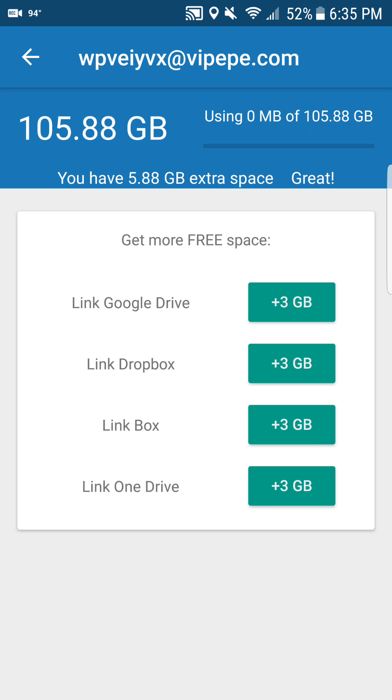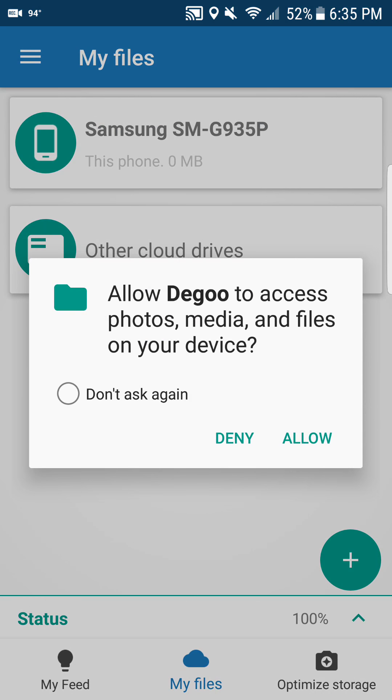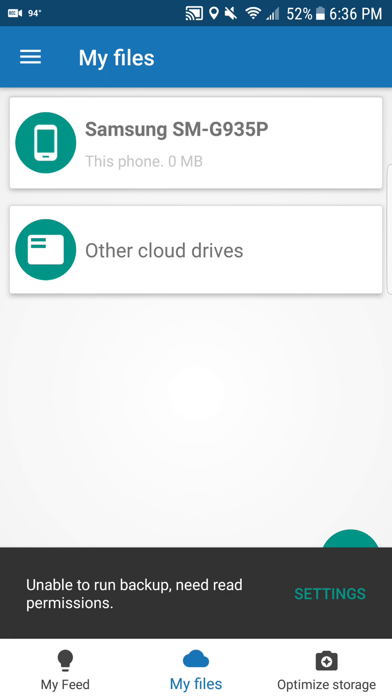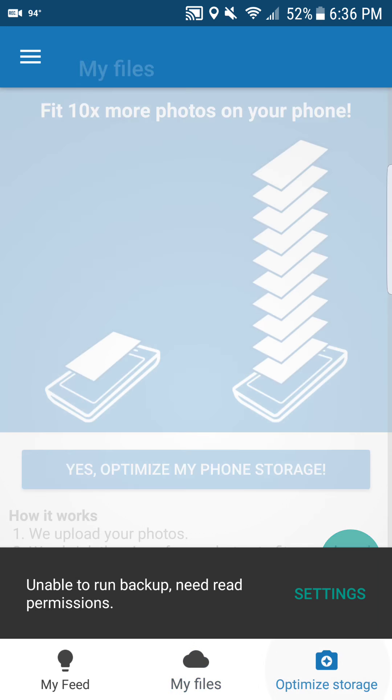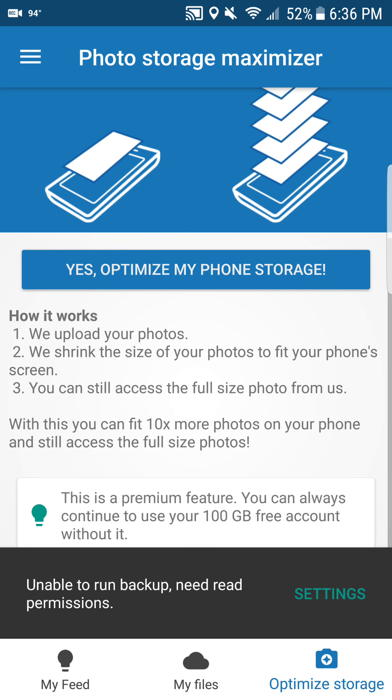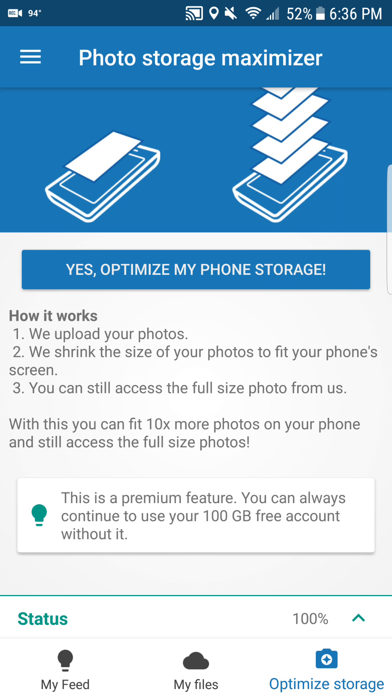That's 12 gigabytes additional, alright. So that right there adds to my storage. Okay, so the premium feature, you can always continue to use the 100 gigabytes free on your account without the optimized storage.